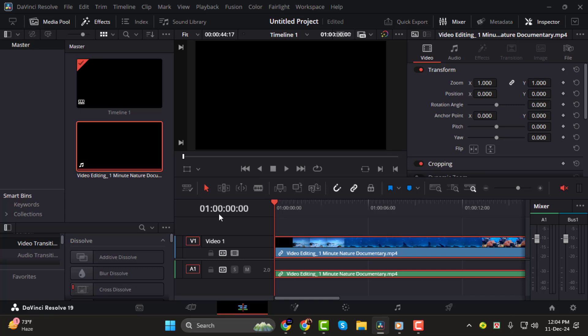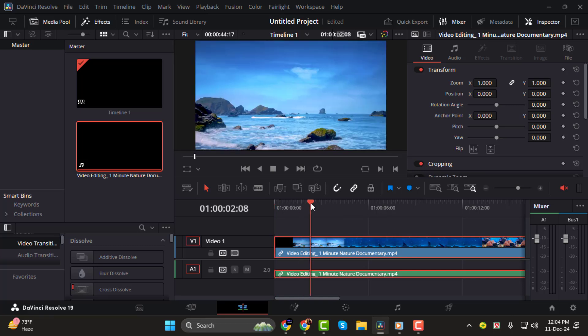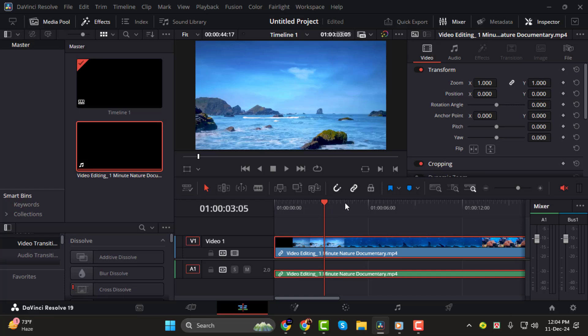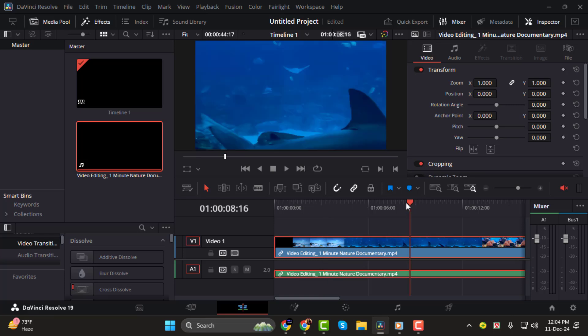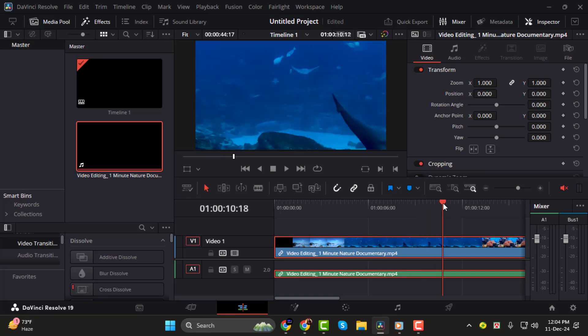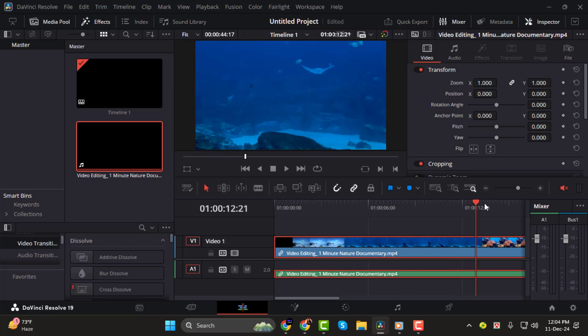Step 2. To see how the timecode aligns with the playhead's position, move the playhead across the timeline. For example, if the playhead is at 8, it indicates 10 seconds and 8 frames into the timeline. As you move the playhead further, you'll notice the timecode updates dynamically based on its position.